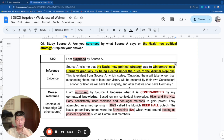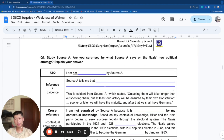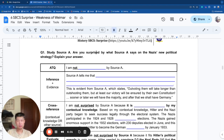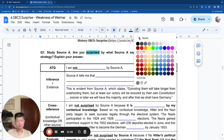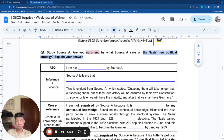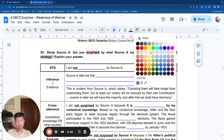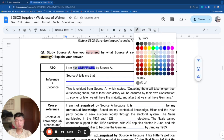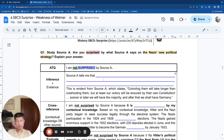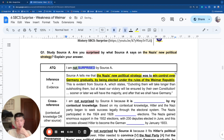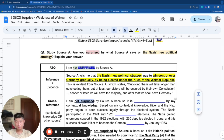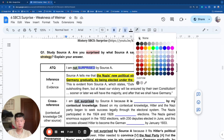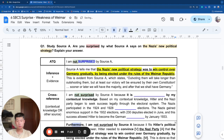Let me go through the not-surprised approach. The inference stays the same — the source says the Nazis' strategy was to win control of Germany gradually and legally by getting elected to power, as opposed to the violence of the past. The not-surprised answer continues with a cross-reference that supports the inference. I need historical facts and details that agree with and highlight that the strategy is indeed now an electoral approach.